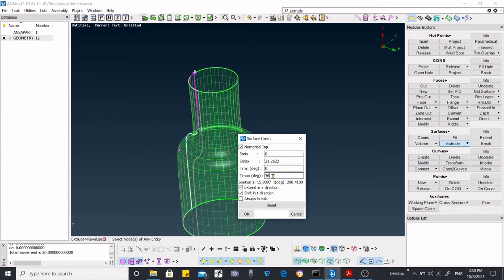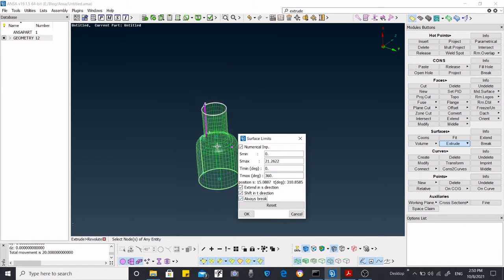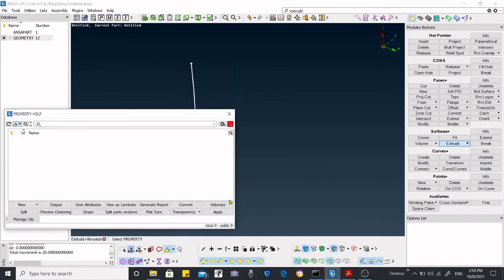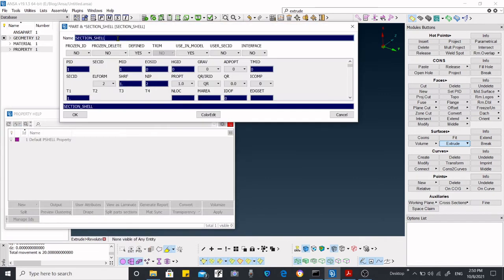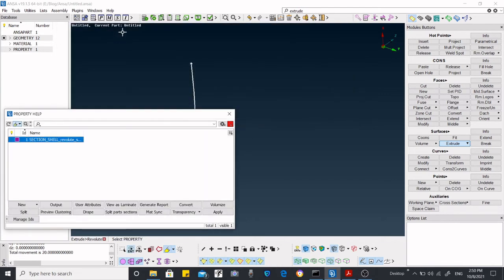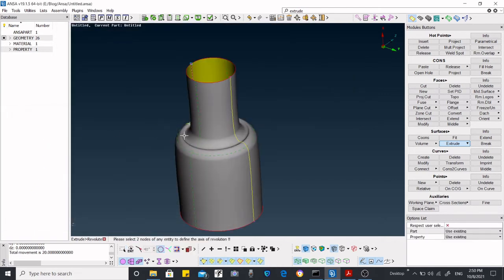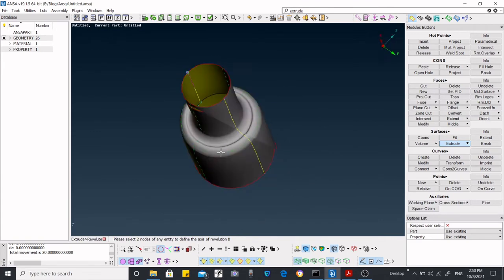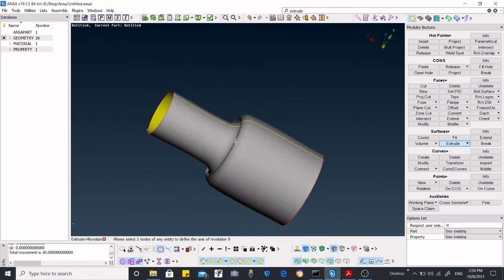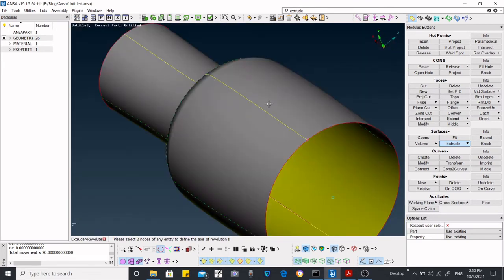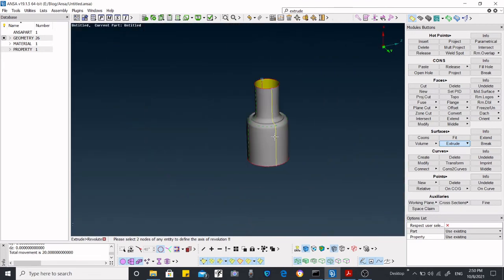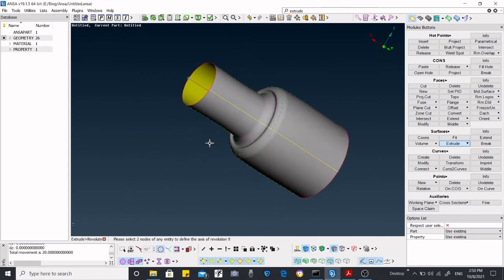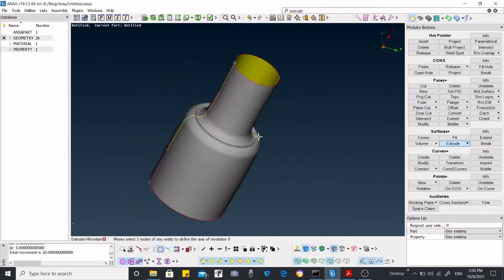We are going to put 360 degrees over here, and if you want to create a break on the surface, then you can just select always break and select okay. Now we have a full complete revolute surface.